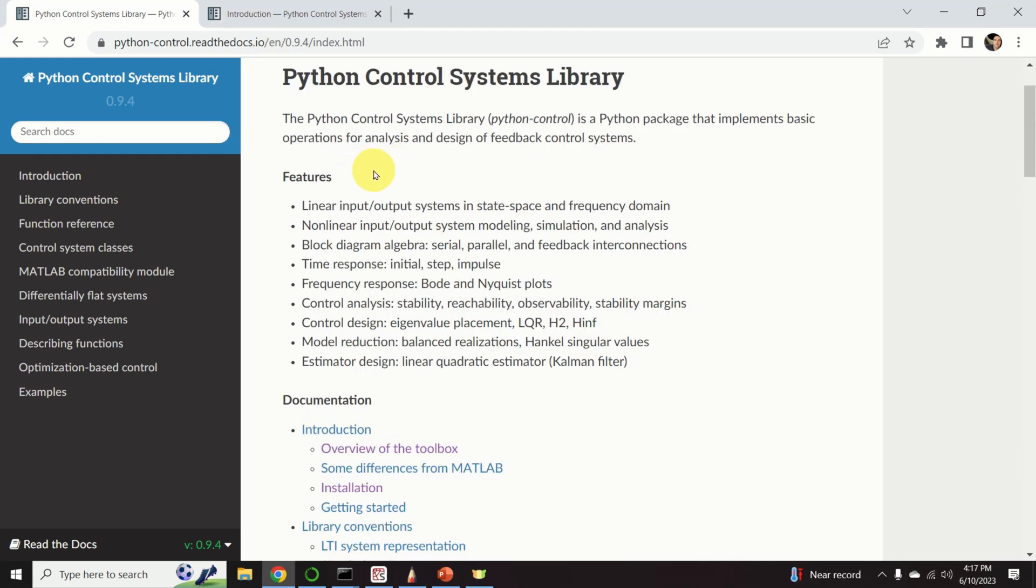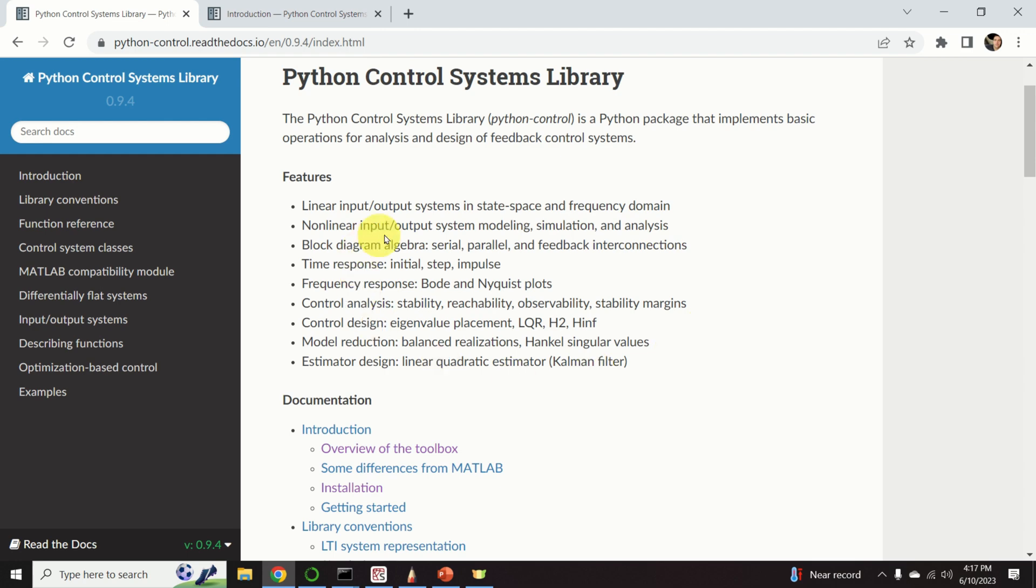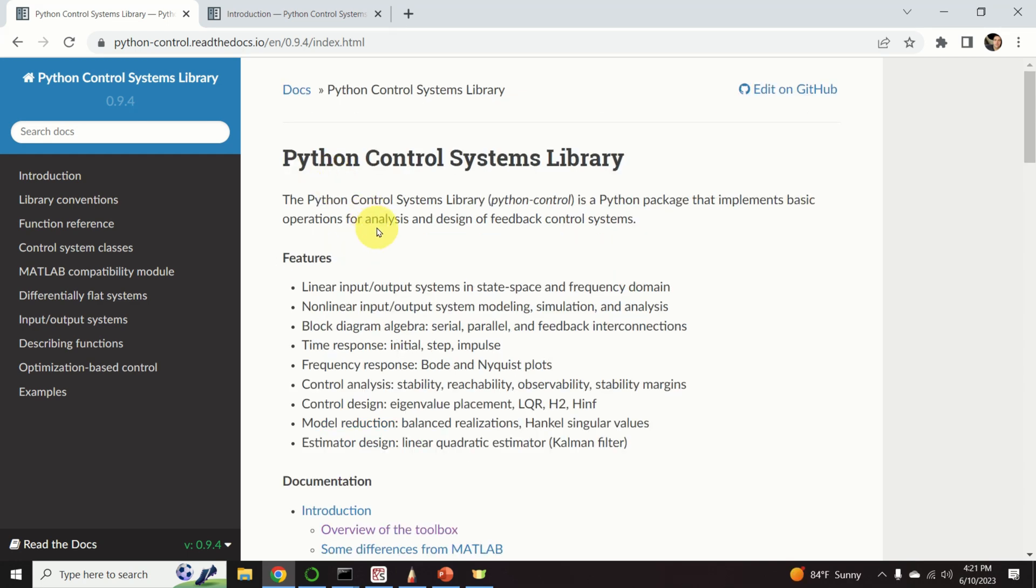I have recently installed this library and here are my first impressions. First of all, this library has a very simple interface that resembles the interface of the MATLAB control systems toolbox. In fact, most of the commands for computing the step response, computing initial state response or computing Bode or Nyquist plots are very similar to MATLAB commands. My first impression is that this library can be a good alternative to MATLAB's control systems toolbox.